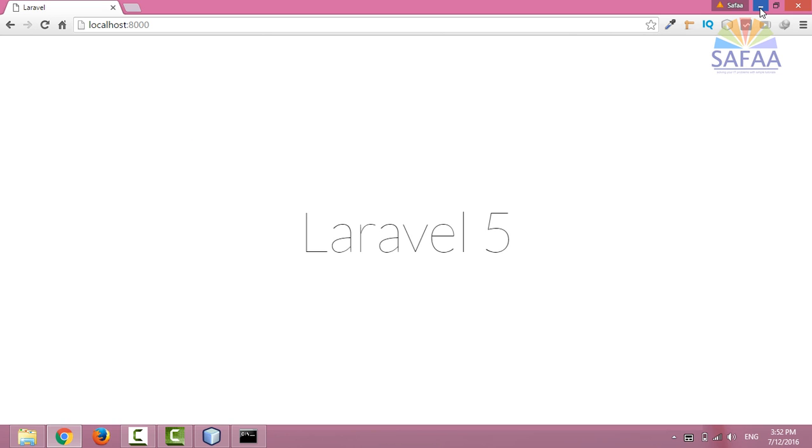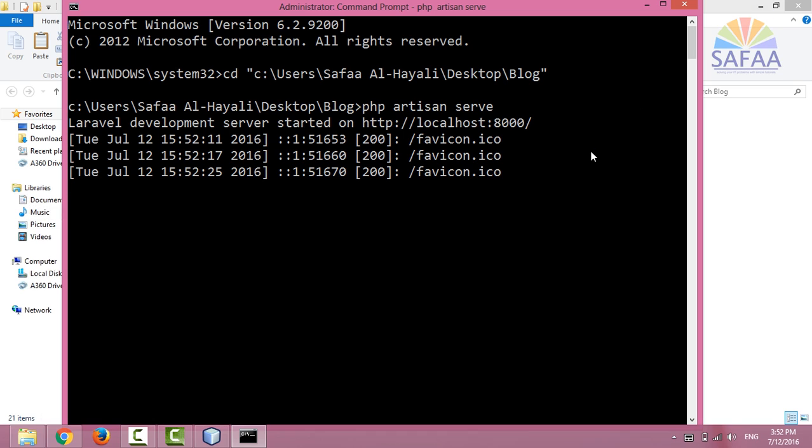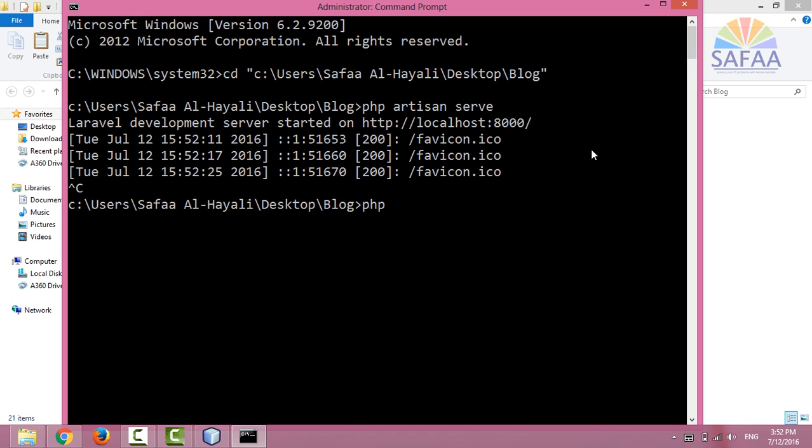Let's add the view for dashboard, sign up, and login. It's quite simple, just type in php artisan make:auth and press the enter key.